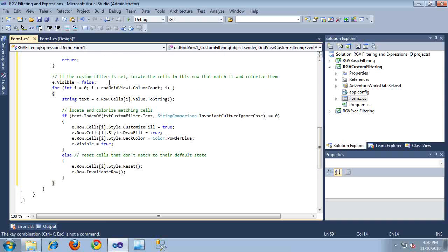For the next block of code, it begins by setting the current row being processed to not be visible. It then loops through each of the columns contained within the row and retrieves the values of each of their cells. For each cell, it performs a simple string comparison to see if the filter typed by the user matches the data contained within the cell. If it does, it then applies a simple background color — a light blue color — to that particular cell to show the user that the cell matches their filter. Following this, it sets the row to be visible so it shows it to the user. If the current cell does not match the filter, it's reset to be in its default style.